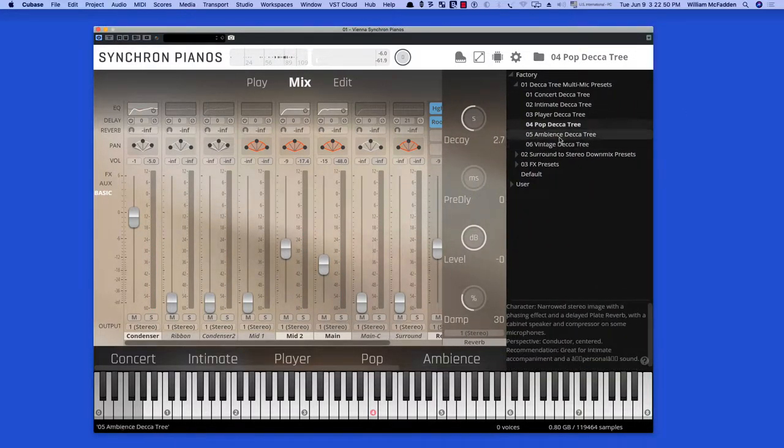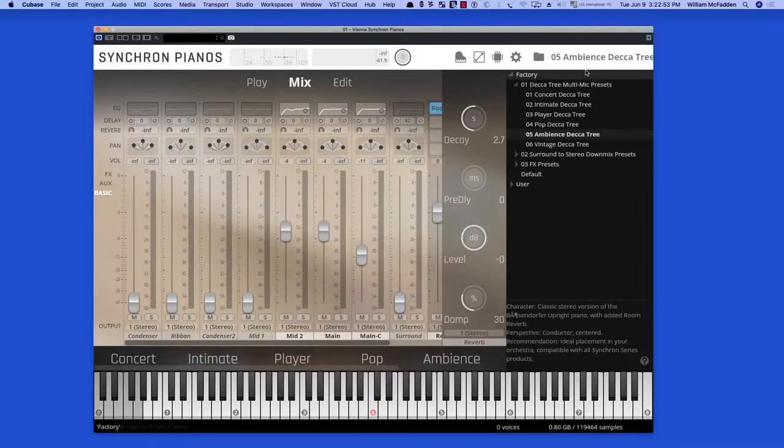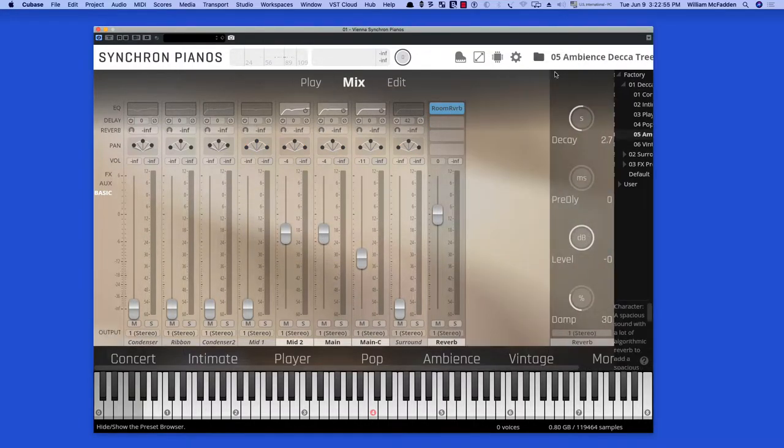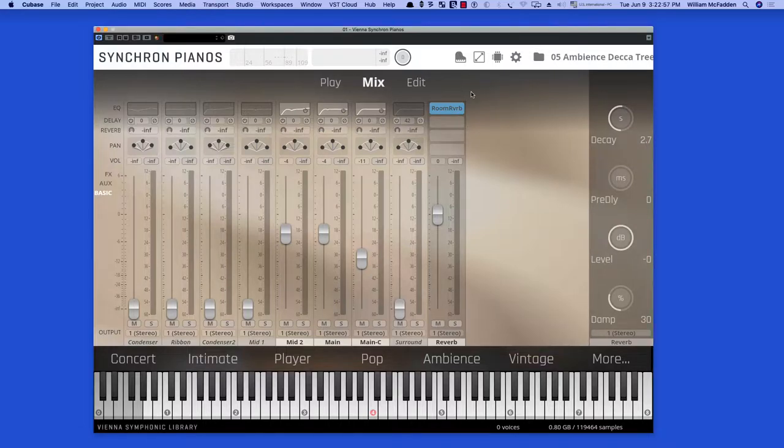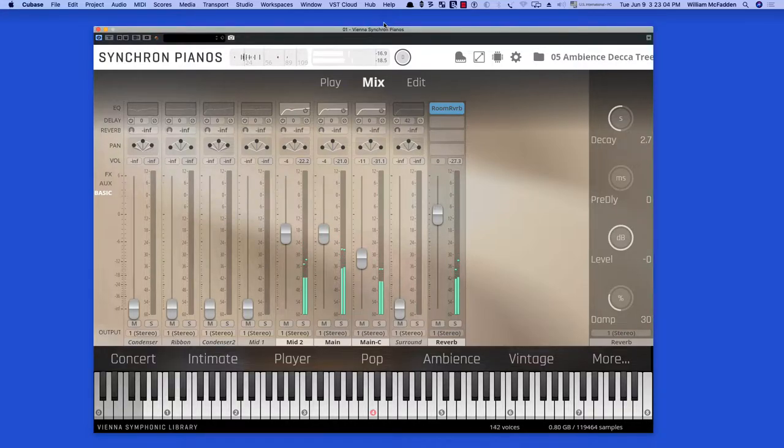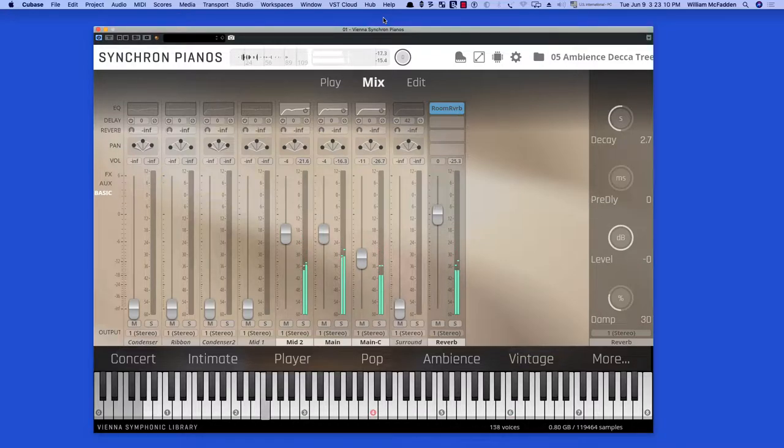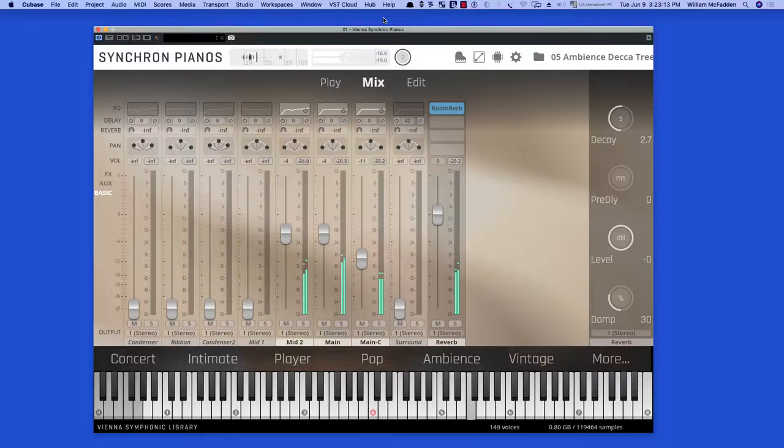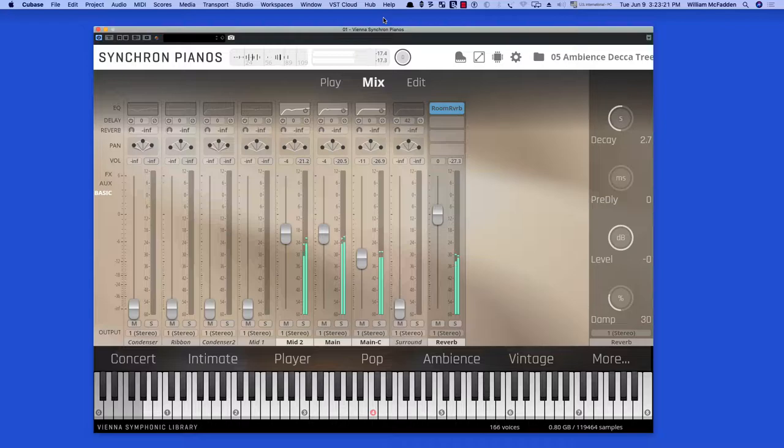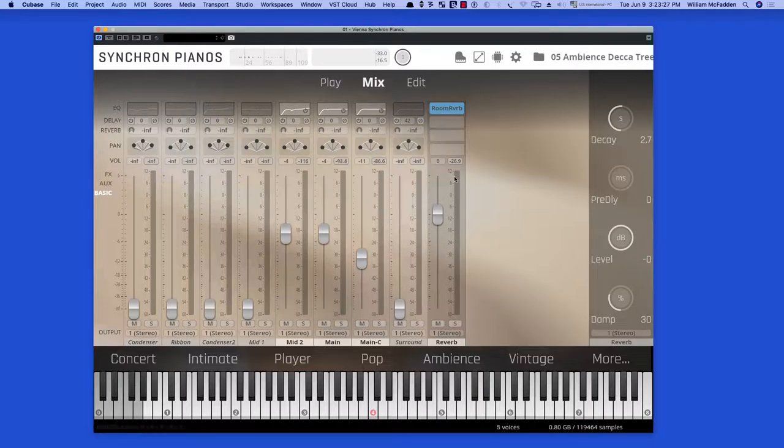Next, we have the Ambience Decca Tree. All of these mic positions are available in the standard version.